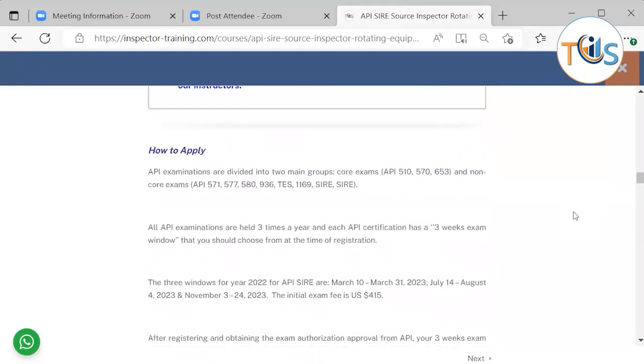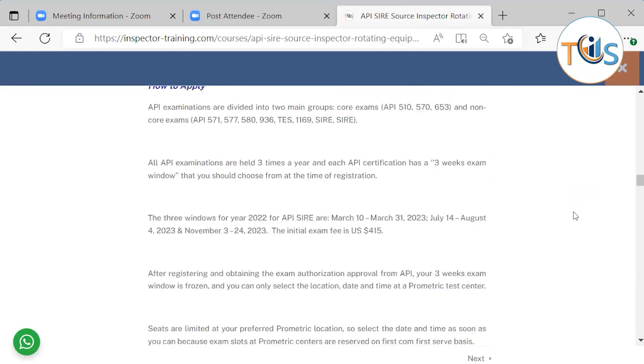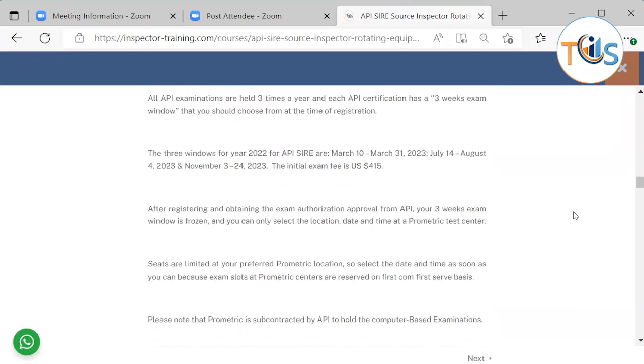How to apply? API examinations are divided into two main groups: Core exam 510, 570, 653 and non-core exam. All API examinations are held three times a year and each API certification has a three-week window that you should choose from at the time of registration. The three big windows for API SIRE are March 10 to March 31, July 14 to August 4 and November 3 to 24 of 2023. The initial exam fee is $415.